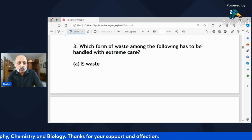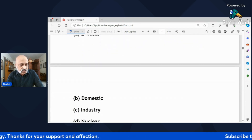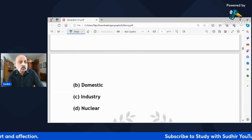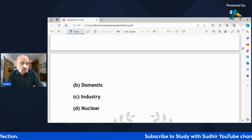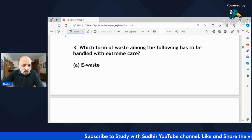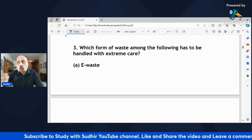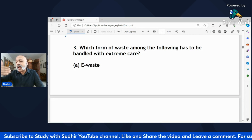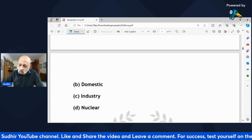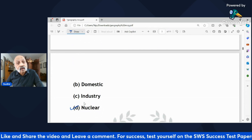'Which form of waste among the following has to be handled with extreme care — EVs, domestic, industry, or nuclear?' All of them require care, but the one that has to be handled with the most extreme care is nuclear, because it is radioactive in nature.